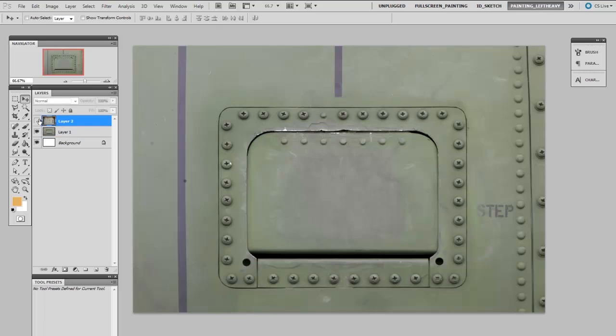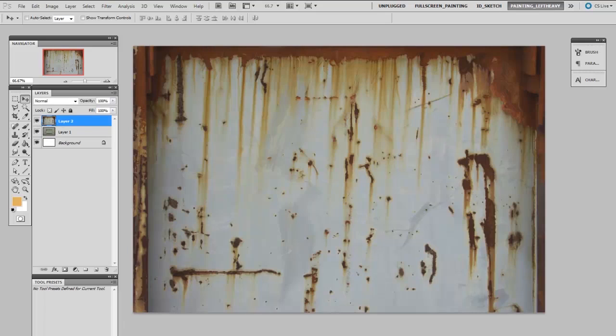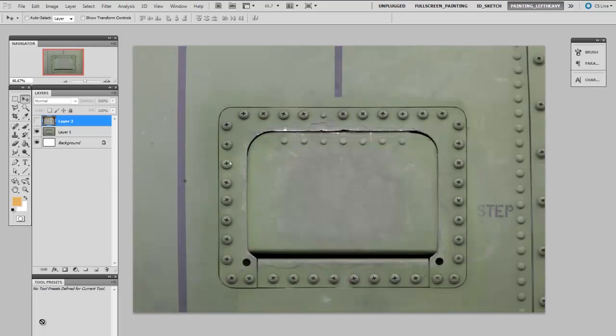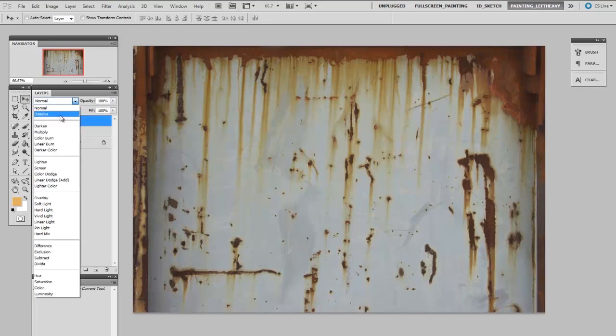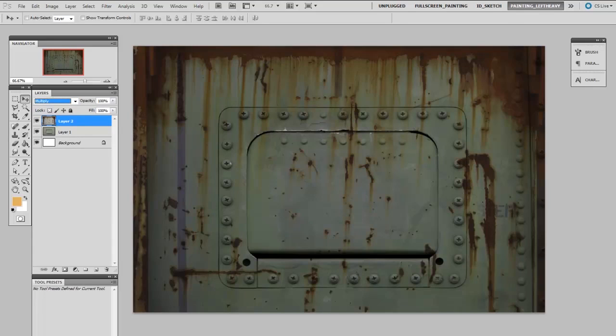For instance, I would have this overlay rust and I want it to sort of blend with the base layer here, and to do so I would maybe change this to multiply. Now this is great for certain things but you might notice that this is an overall effect. But what if all I wanted was the rust or maybe just the paint around the rust?